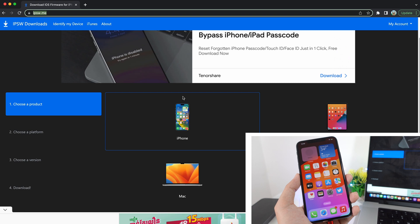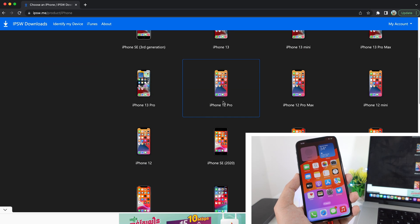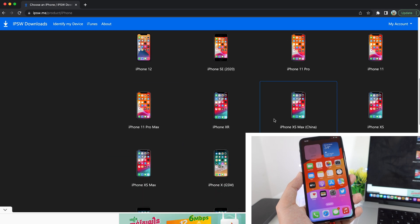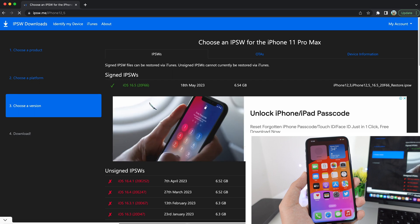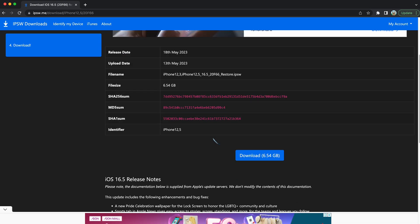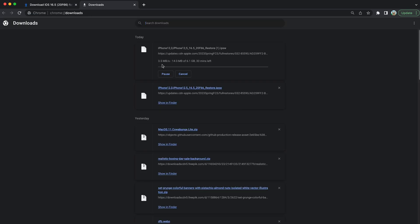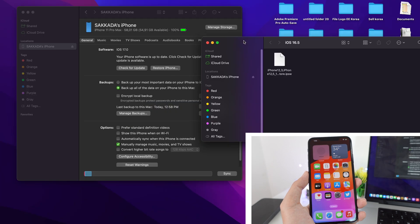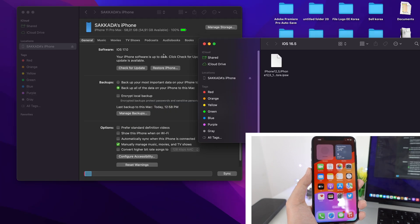Go to ipsw.me and select your iPhone. Click on iPhone and you'll see a list of devices. Select your device — in my case it is the iPhone 11 Pro Max. Then select iOS 16.5 and click on Download. The file is about 6 gigabytes. I have already downloaded it, so I don't need to do that again, but you need to download until it is complete. We have the file right here.